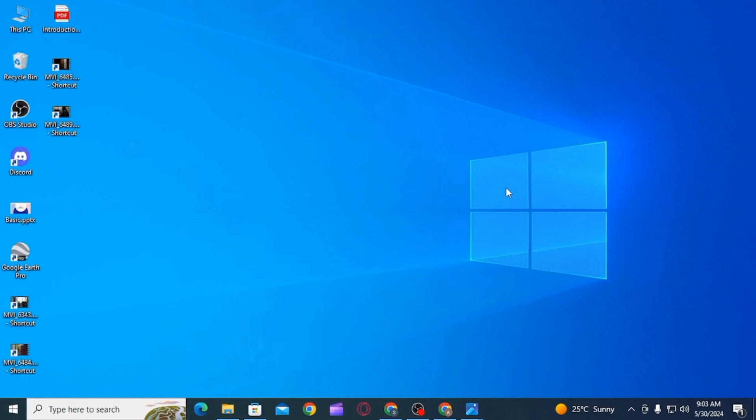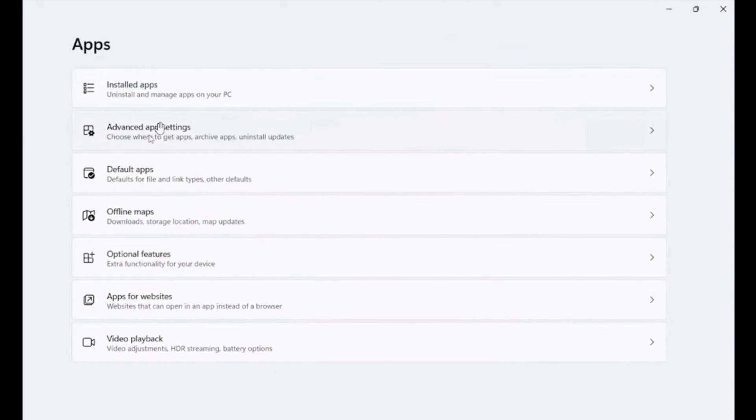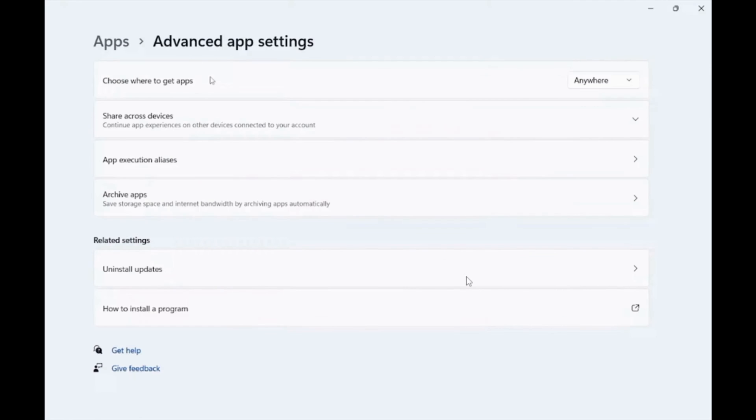First of all, open Settings, then open Apps. Now here, click on the option of Advanced App Settings.